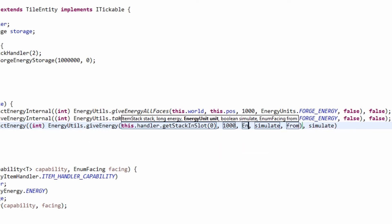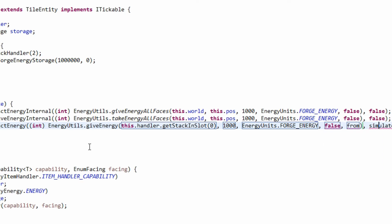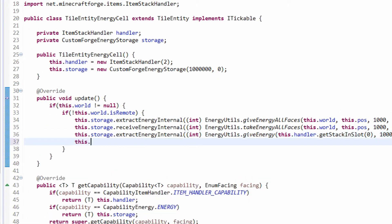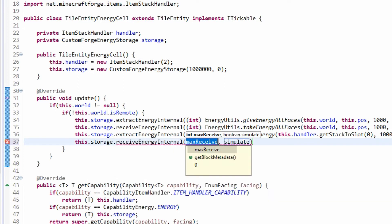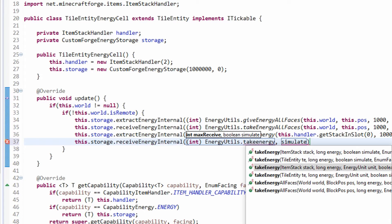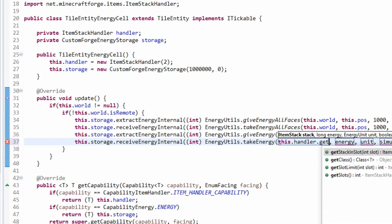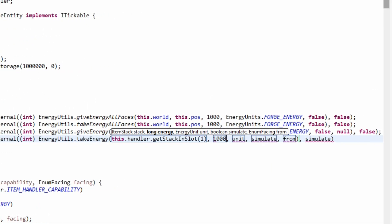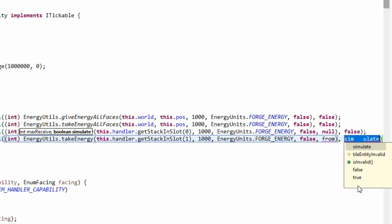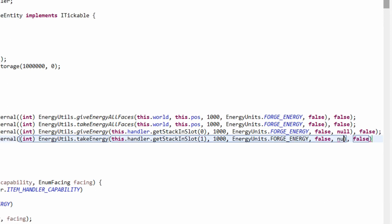The energy we're giving is 1000, with EnergyUnit.FORGE_ENERGY. Simulate is false. We need to make sure it's internal. Then we also need to do one more: this.storage.receiveEnergyInternal — cast to an int — and it's EnergyUtils.takeEnergy from an item stack. The stack is this.handler.getStack slot one, 1000 Forge Energy, simulate false, and side is null.